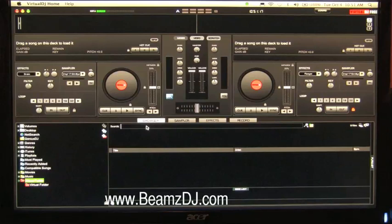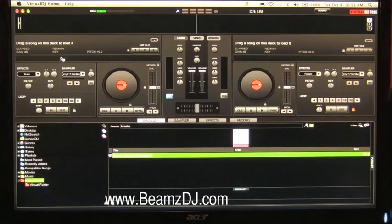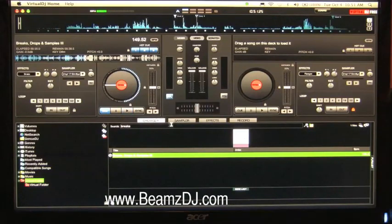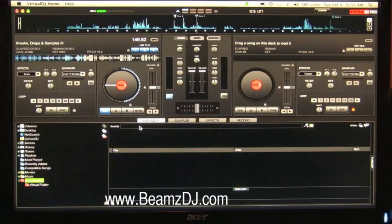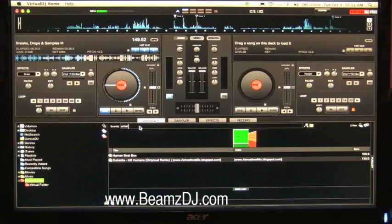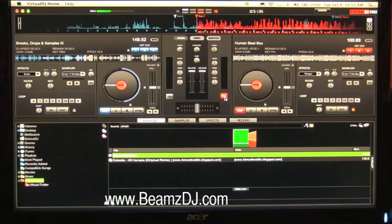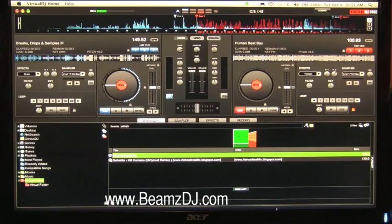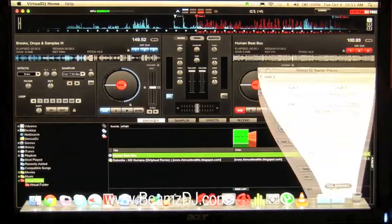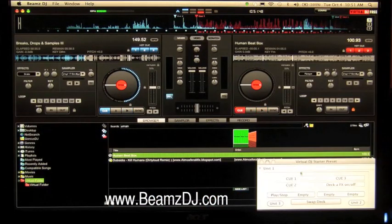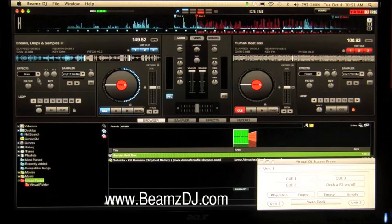We'll load a quick track in — a quick break with some cue points set up throughout. Pretty cool sound. Then we'll load in a human beatbox beat. Your PFL is going to designate what deck you're on. You can change that on the Beams controller or select on screen. I'll select on screen, and now we have this available to control the cue points one, two, three, and also turn the effects on for deck A.